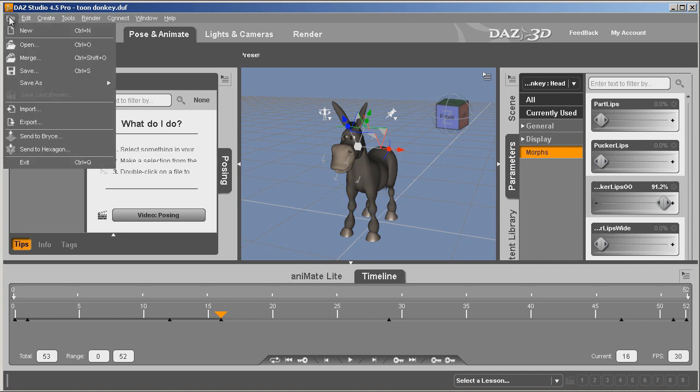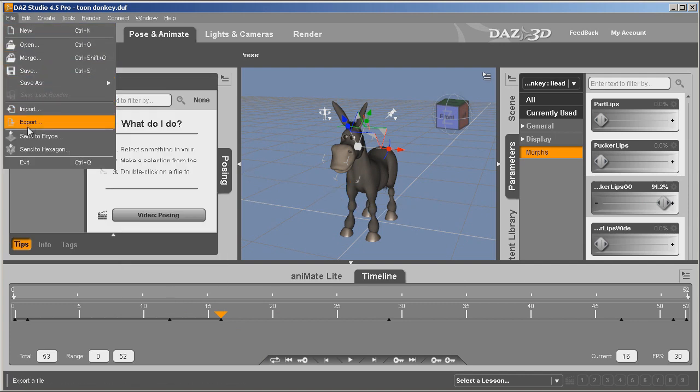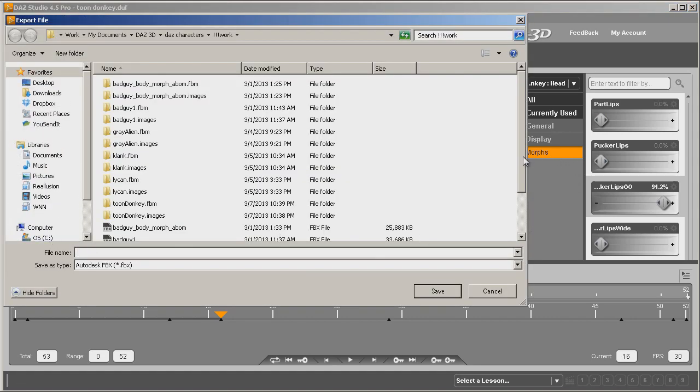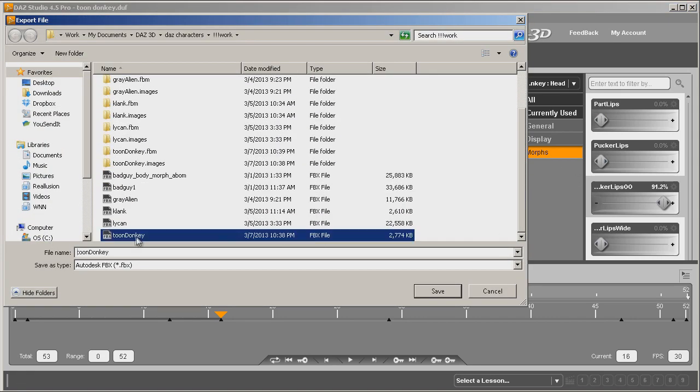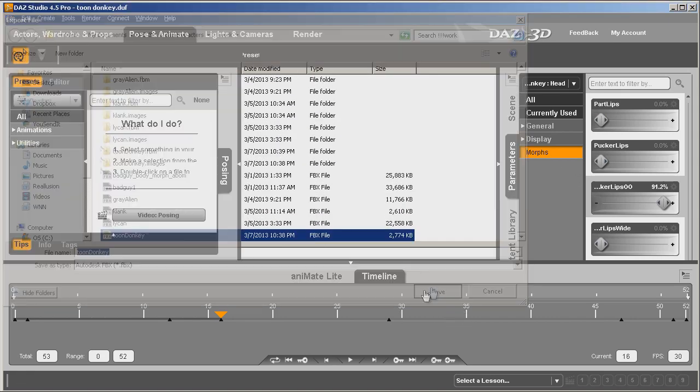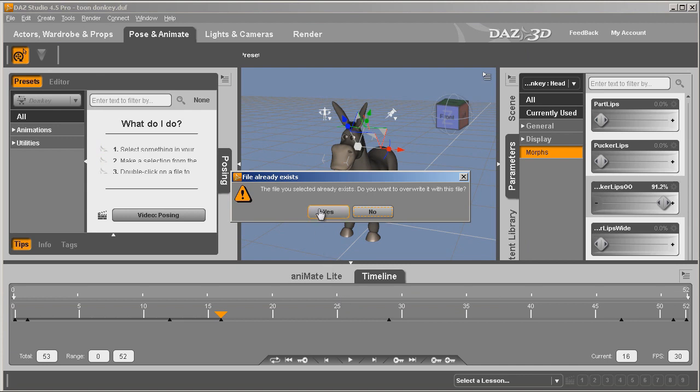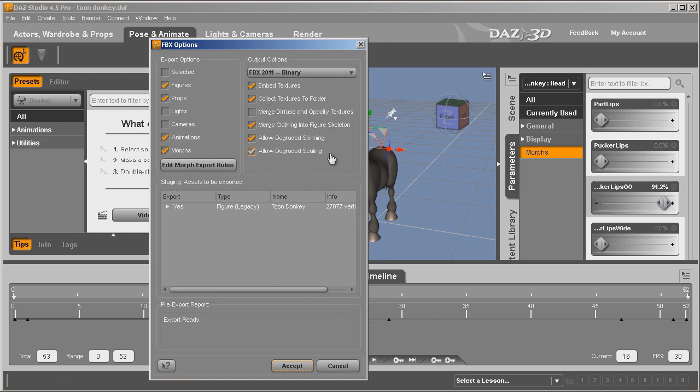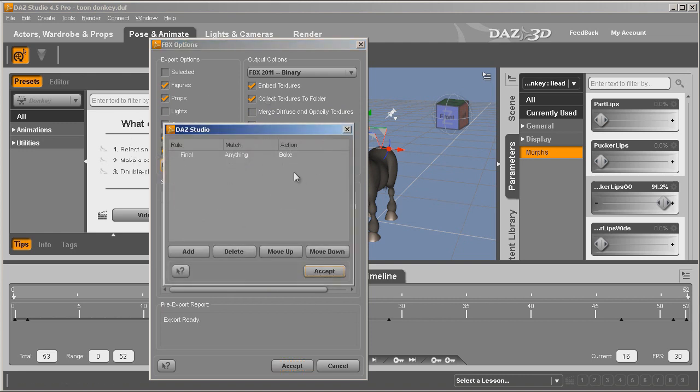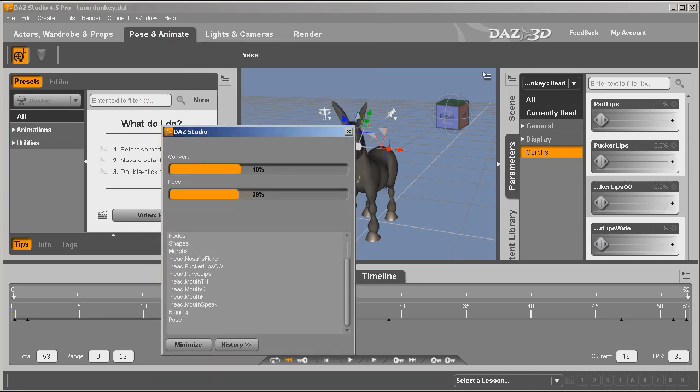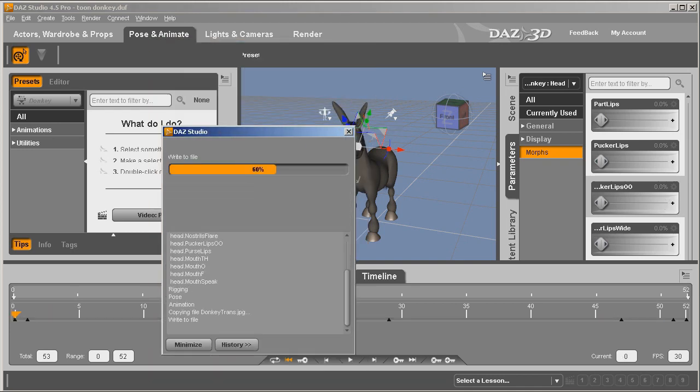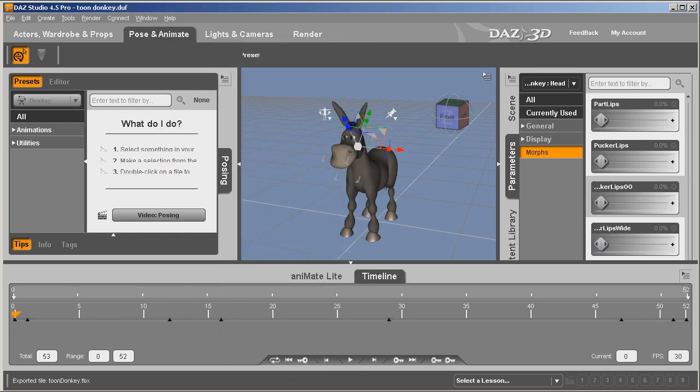So file, export. I'm just writing over one I've already saved. We want animations, morphs, you want it pretty much set up like this. Remember, only one rule in here, the final bake rule. Accept it and let it write it.